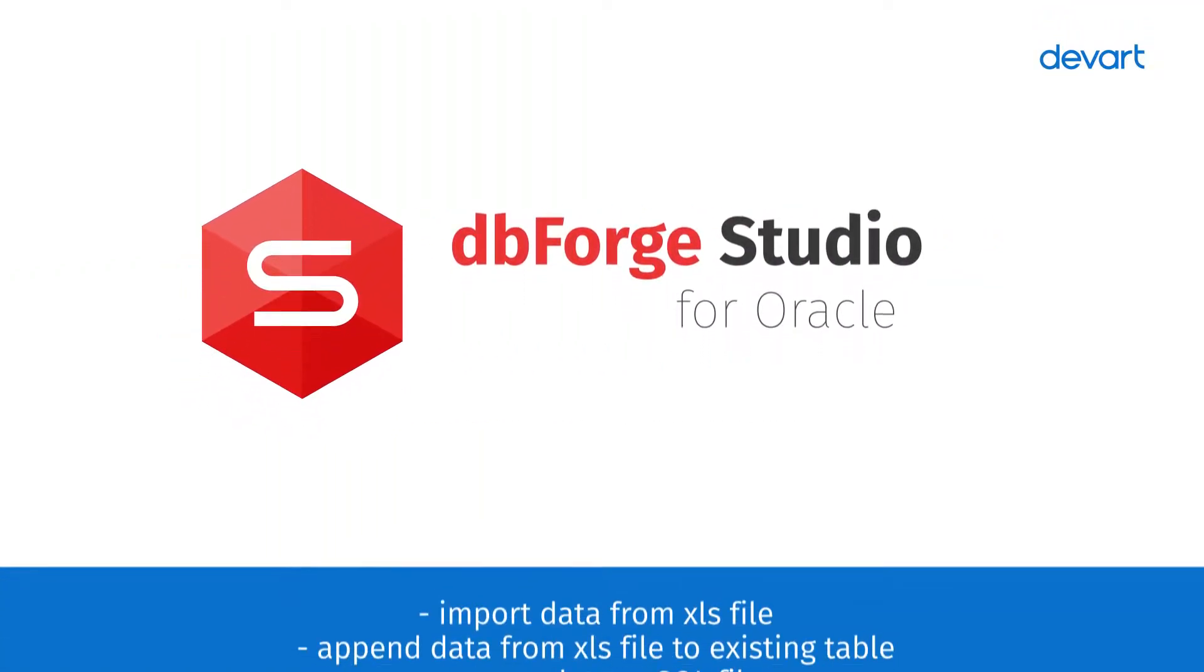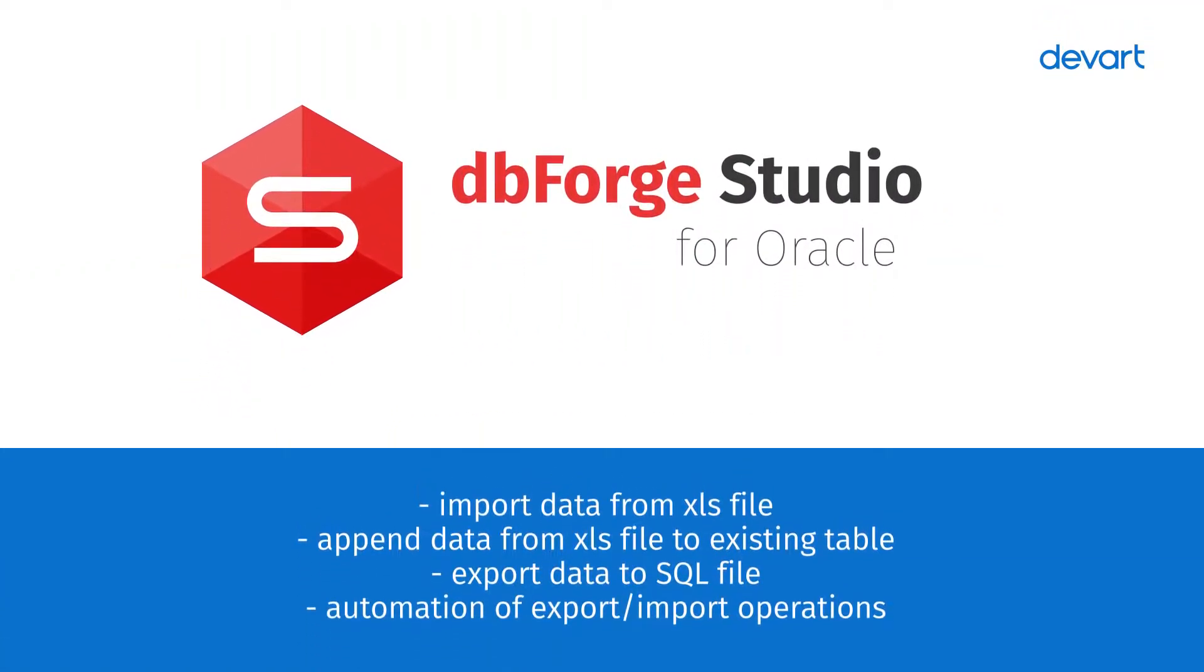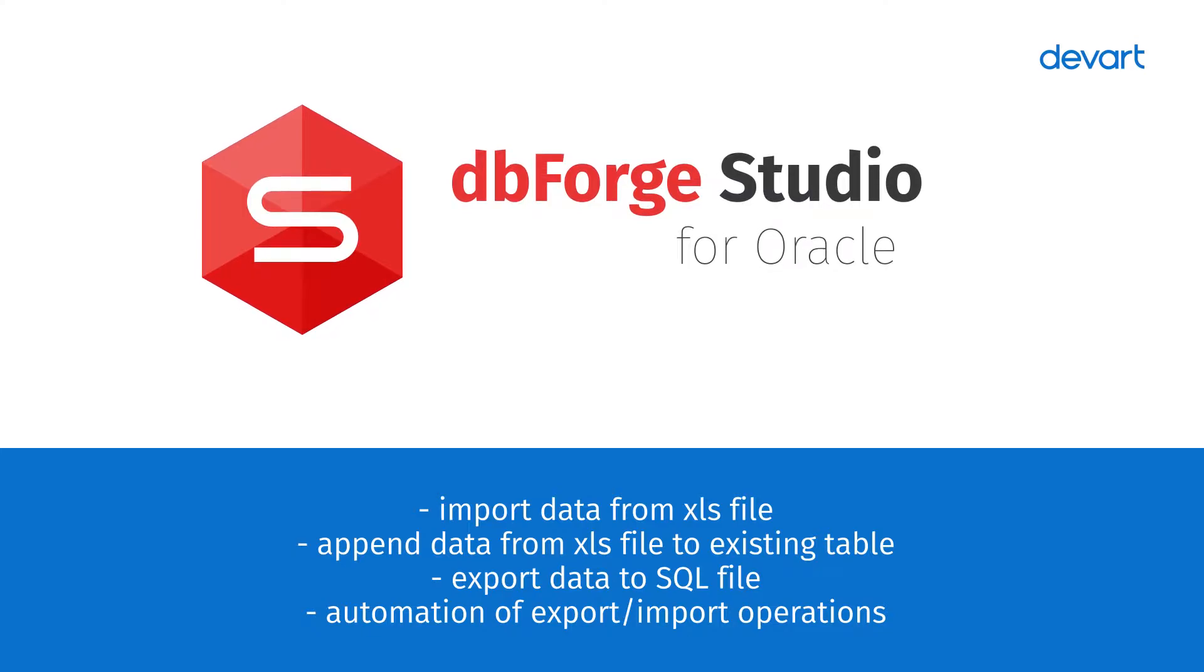Welcome to dbForge Studio for Oracle tutorials. The tool offers a quick and convenient way to import and export data, as well as schedule and automate these operations.